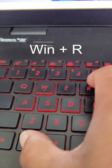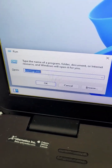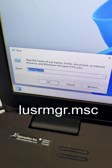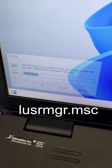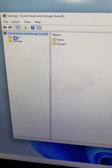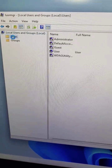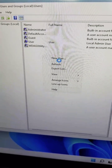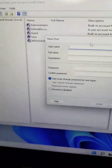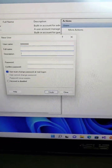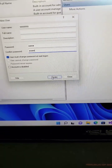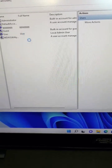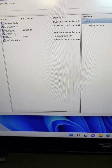Hold down Windows R to open the Run dialog box. On the Run dialog box enter LUSRMGR.MSC, click on user, right click, add new user, give it a name followed by a password, and click on Create. Once you create, close it, and a brand new user will be created.